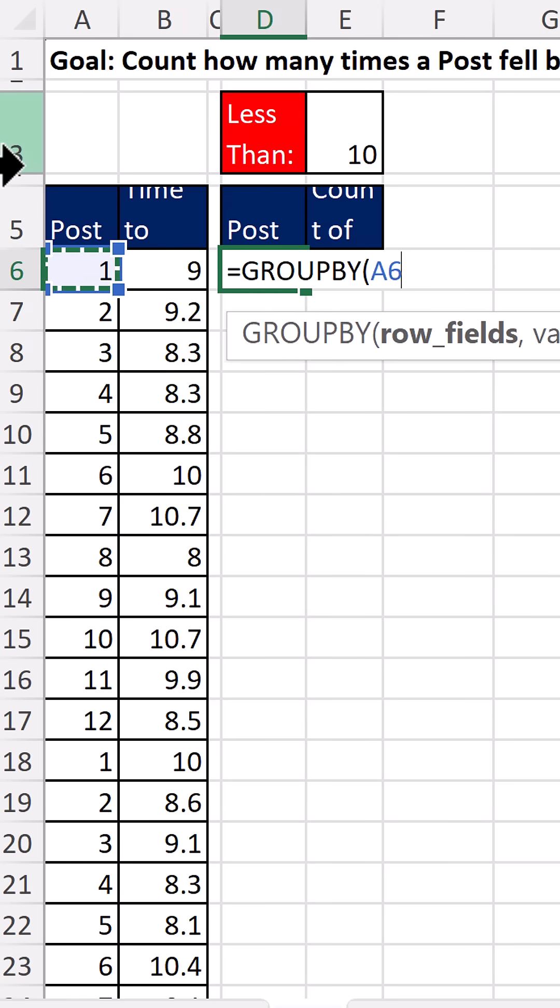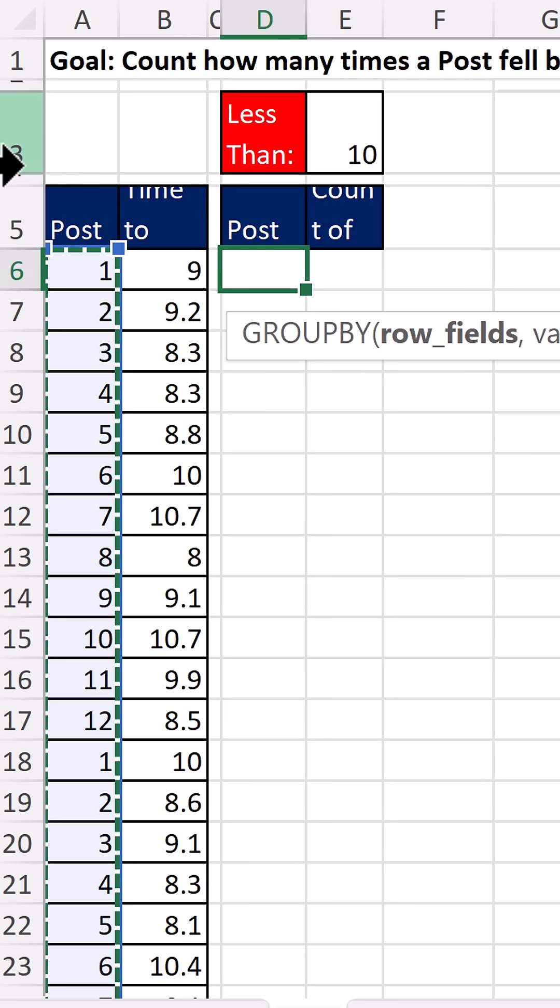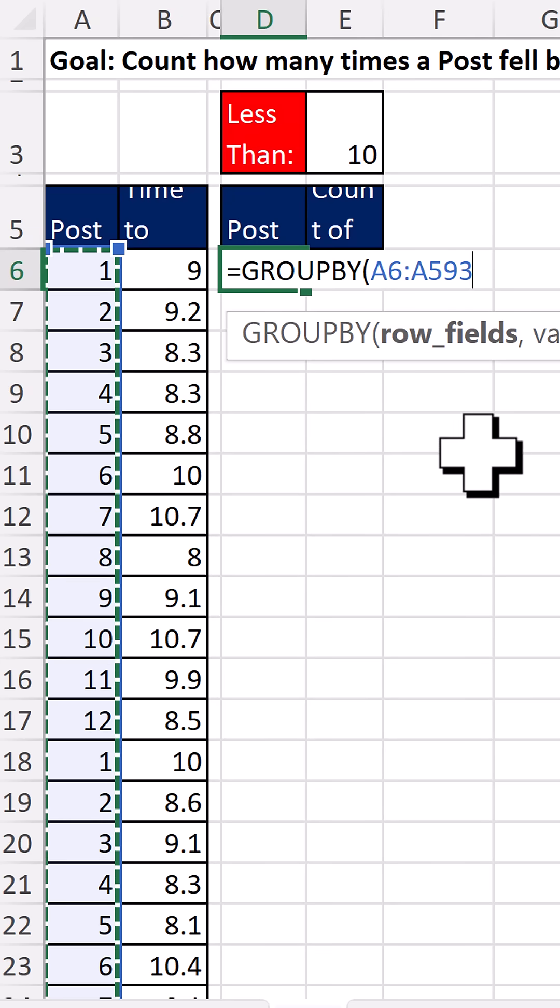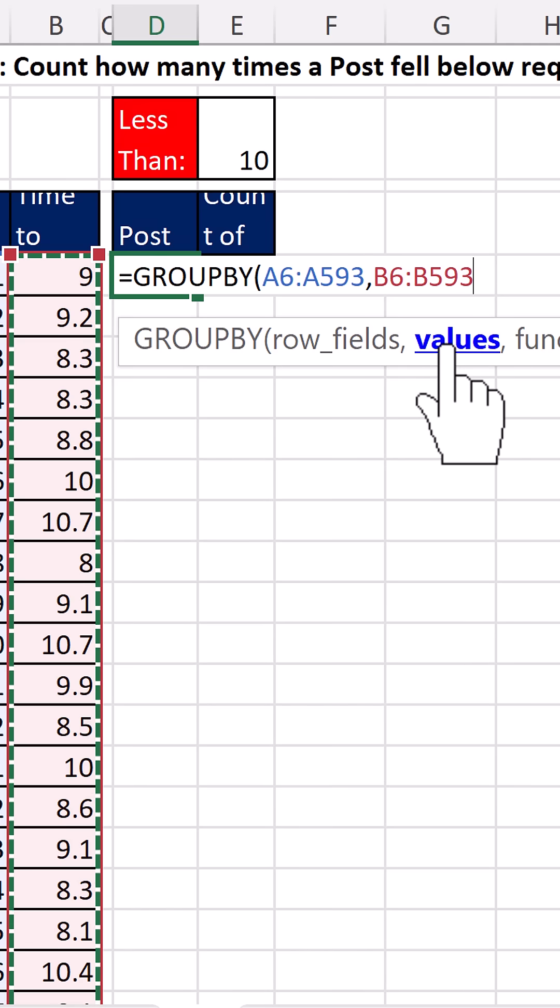Row fields, we're going to highlight post. The function will create a unique list and use that list as criteria for whatever the calculation is.